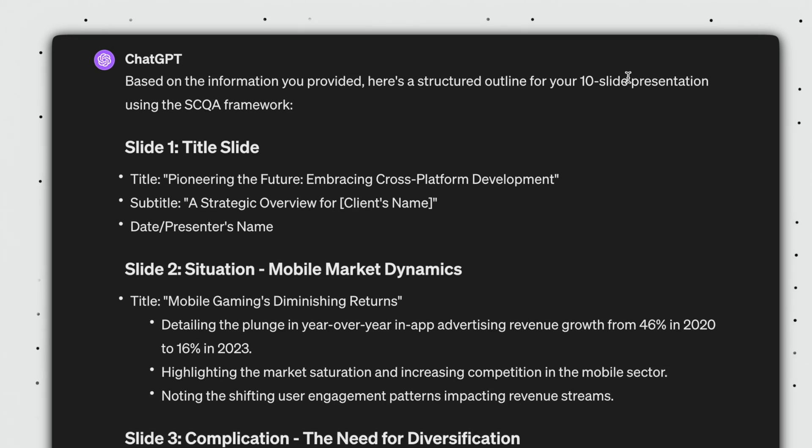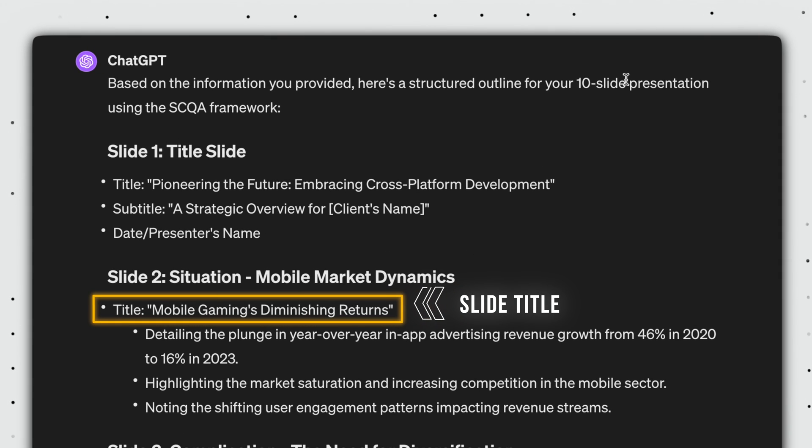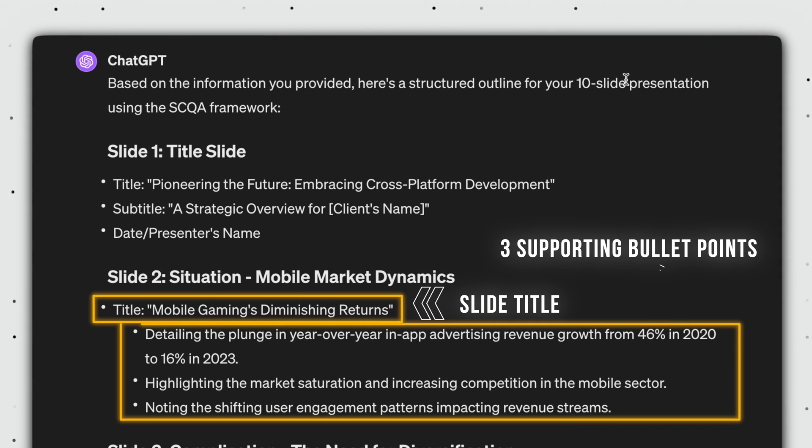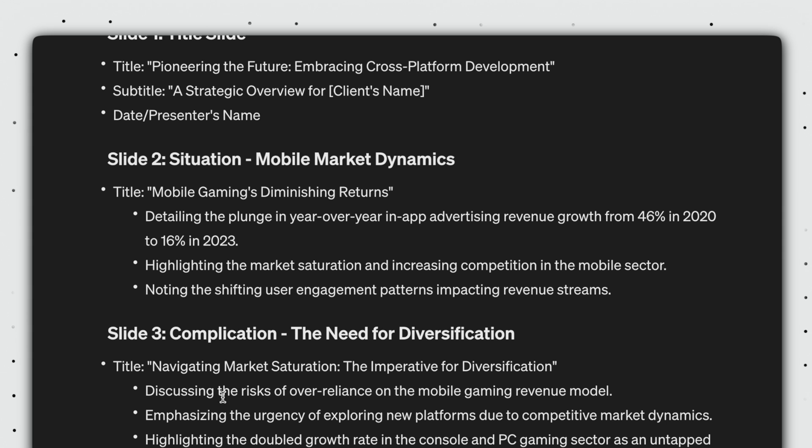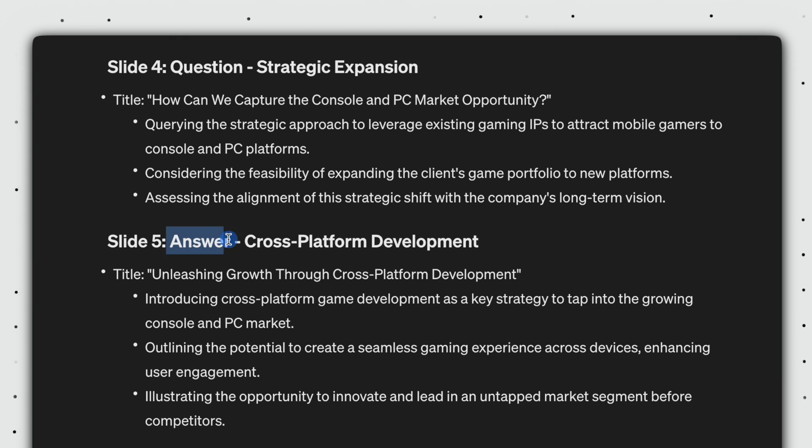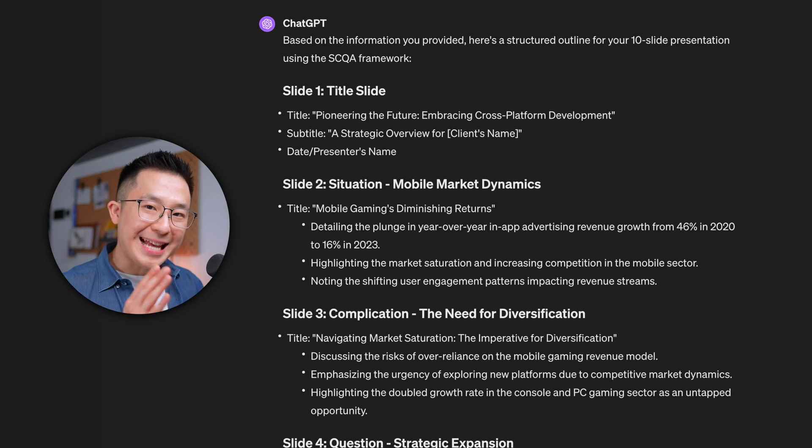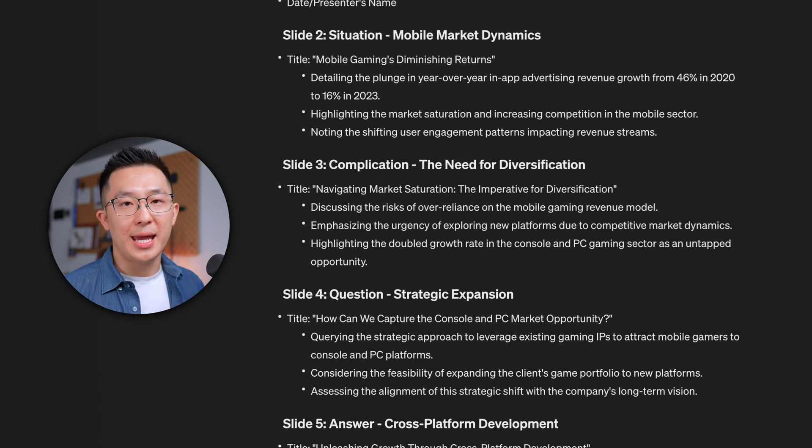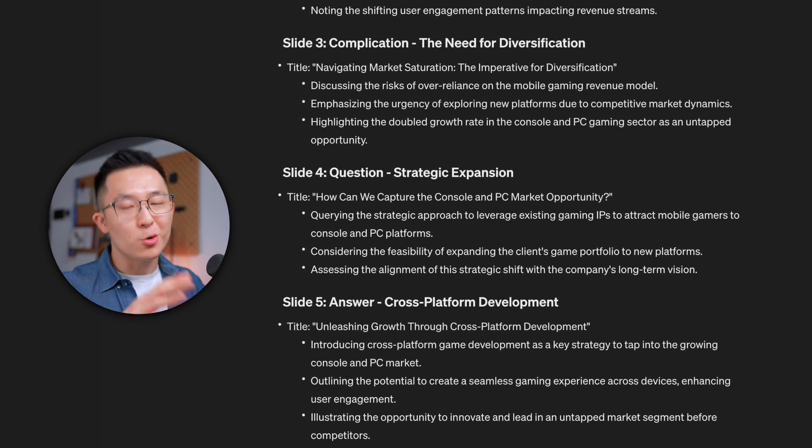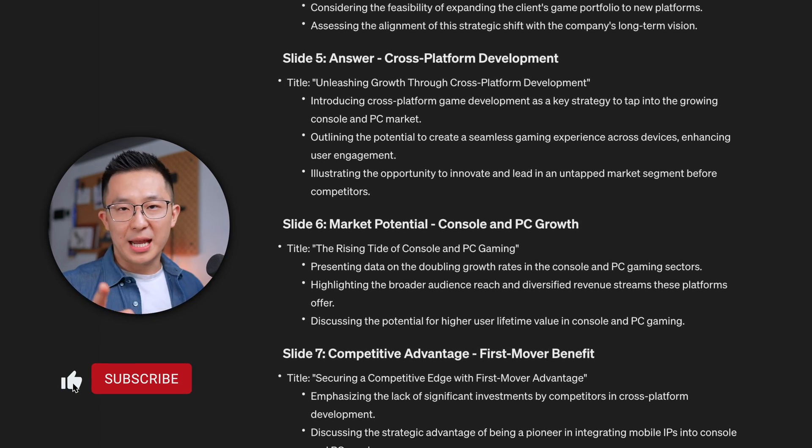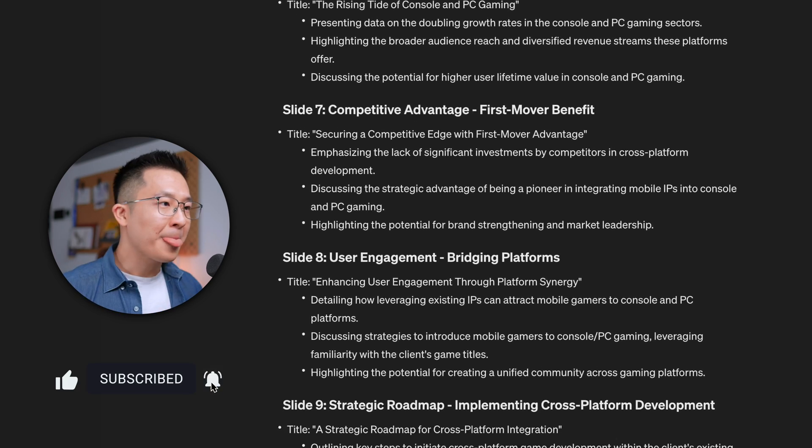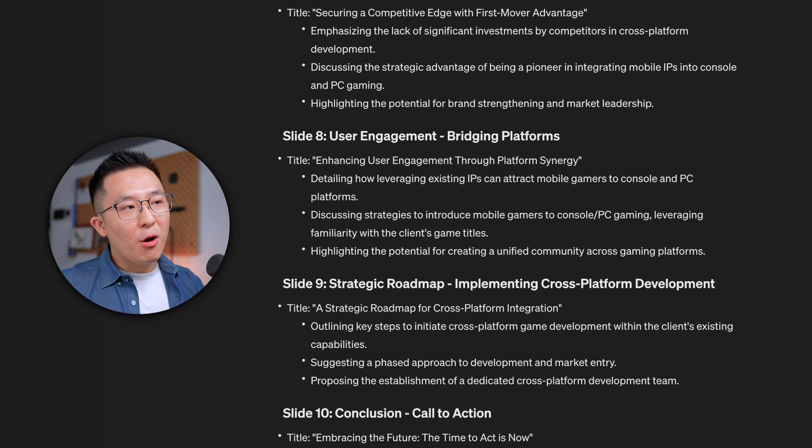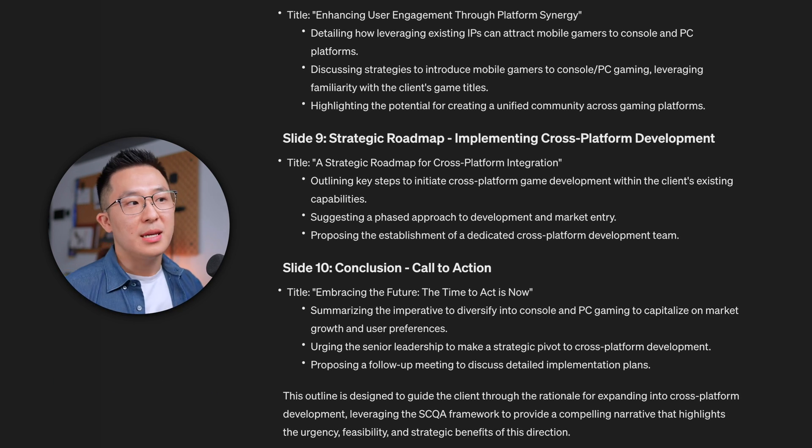And ChatGPT generates the structure for all 10 slides with meaningful titles and three supporting bullet points using the SCQA framework. I've made hundreds of presentations over the past decade, so could I have come up with an even better outline? Probably, but I would need two to three hours. ChatGPT's outline just saved me so much time during that initial brainstorming phase. Drop a like if you hate that part of presentations as well. So now I can go into edit mode immediately.